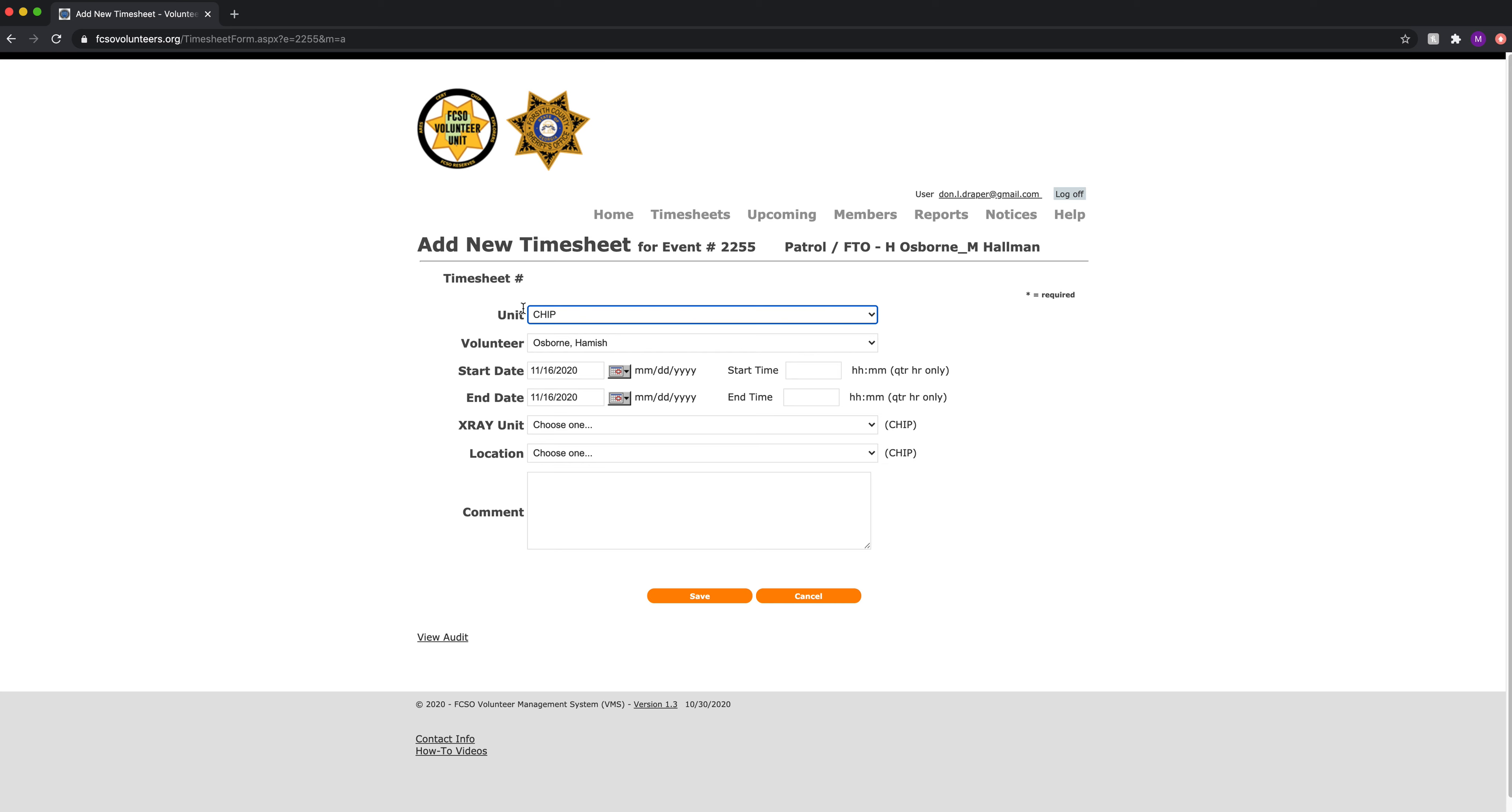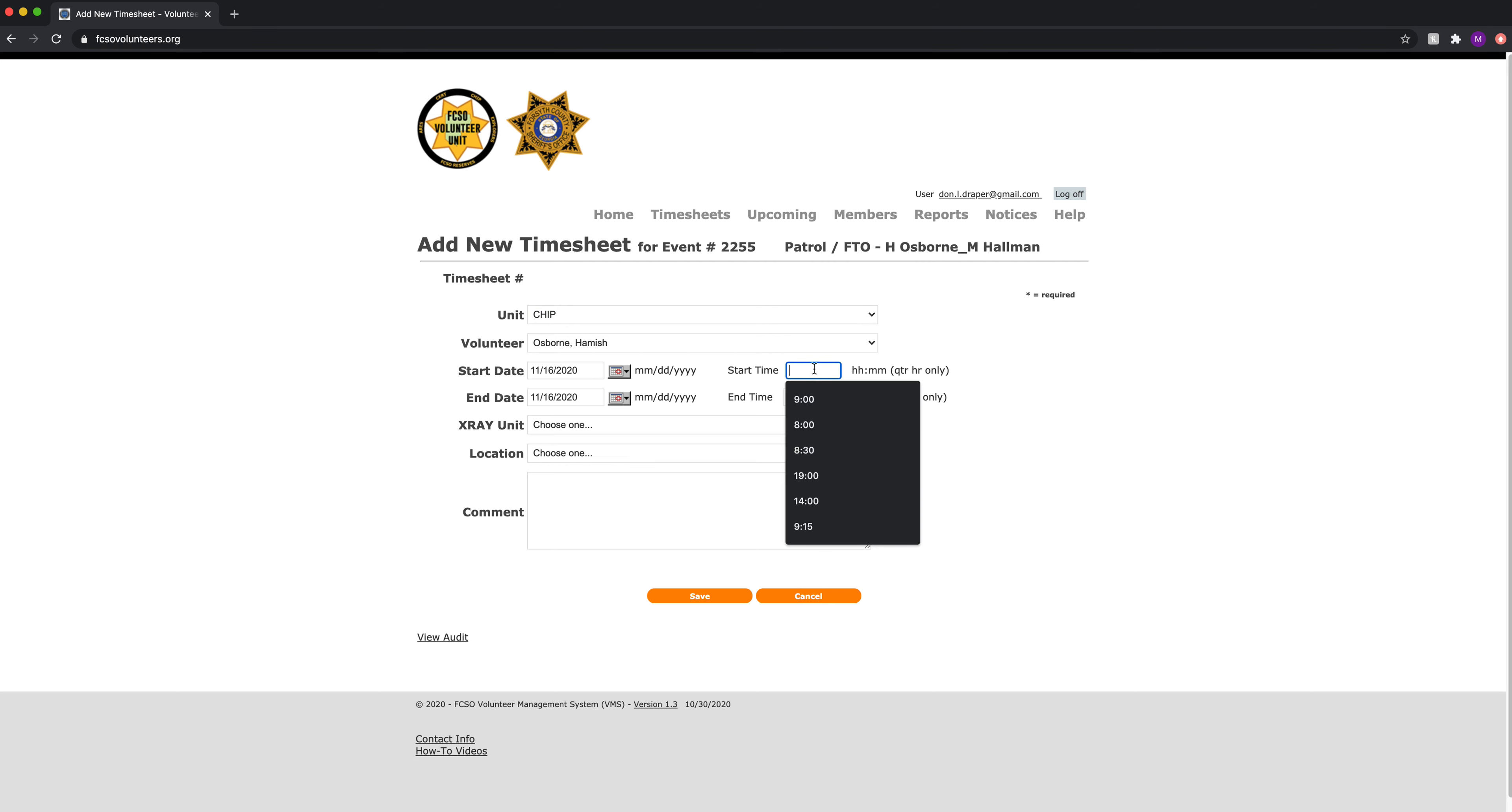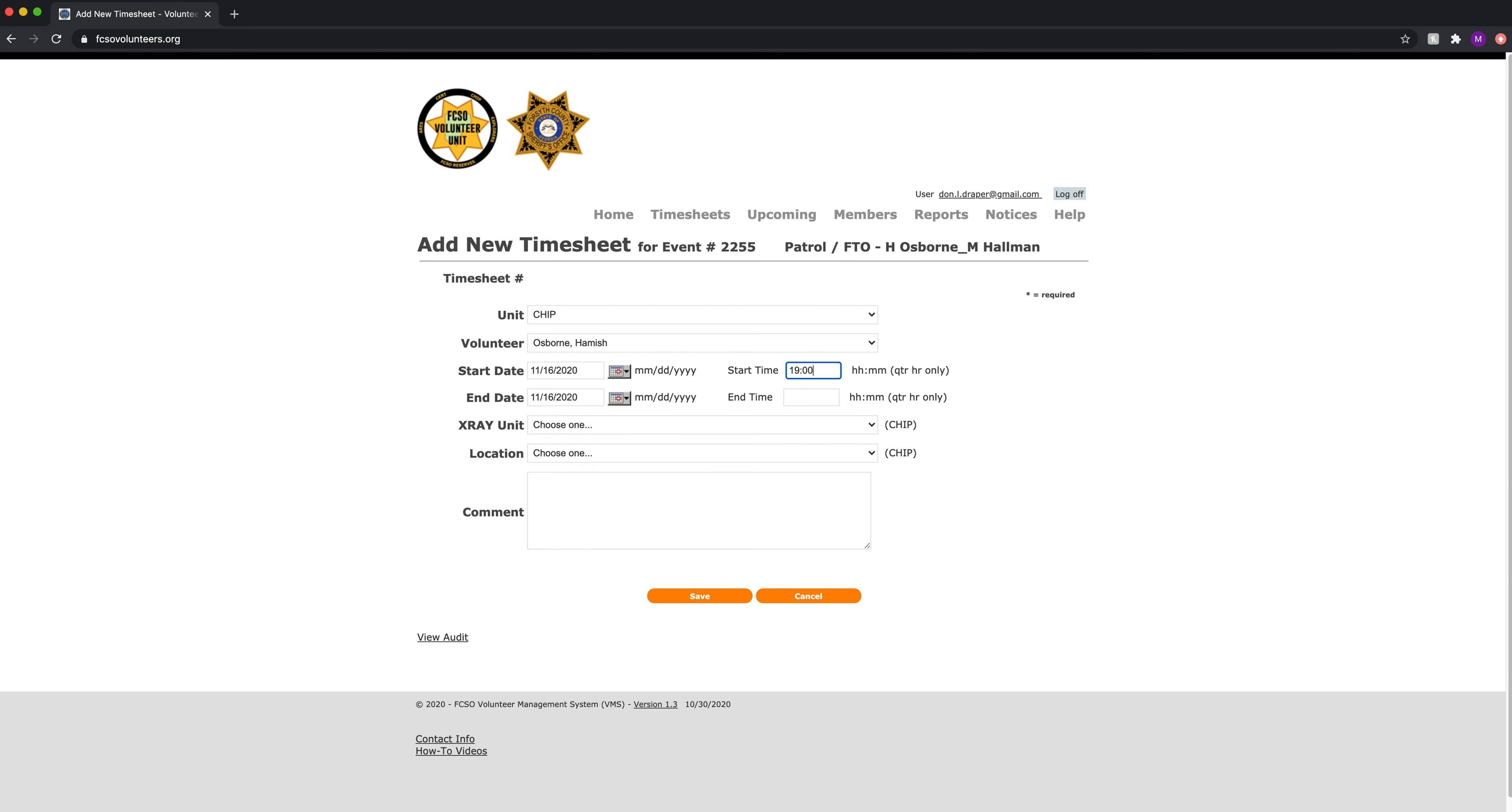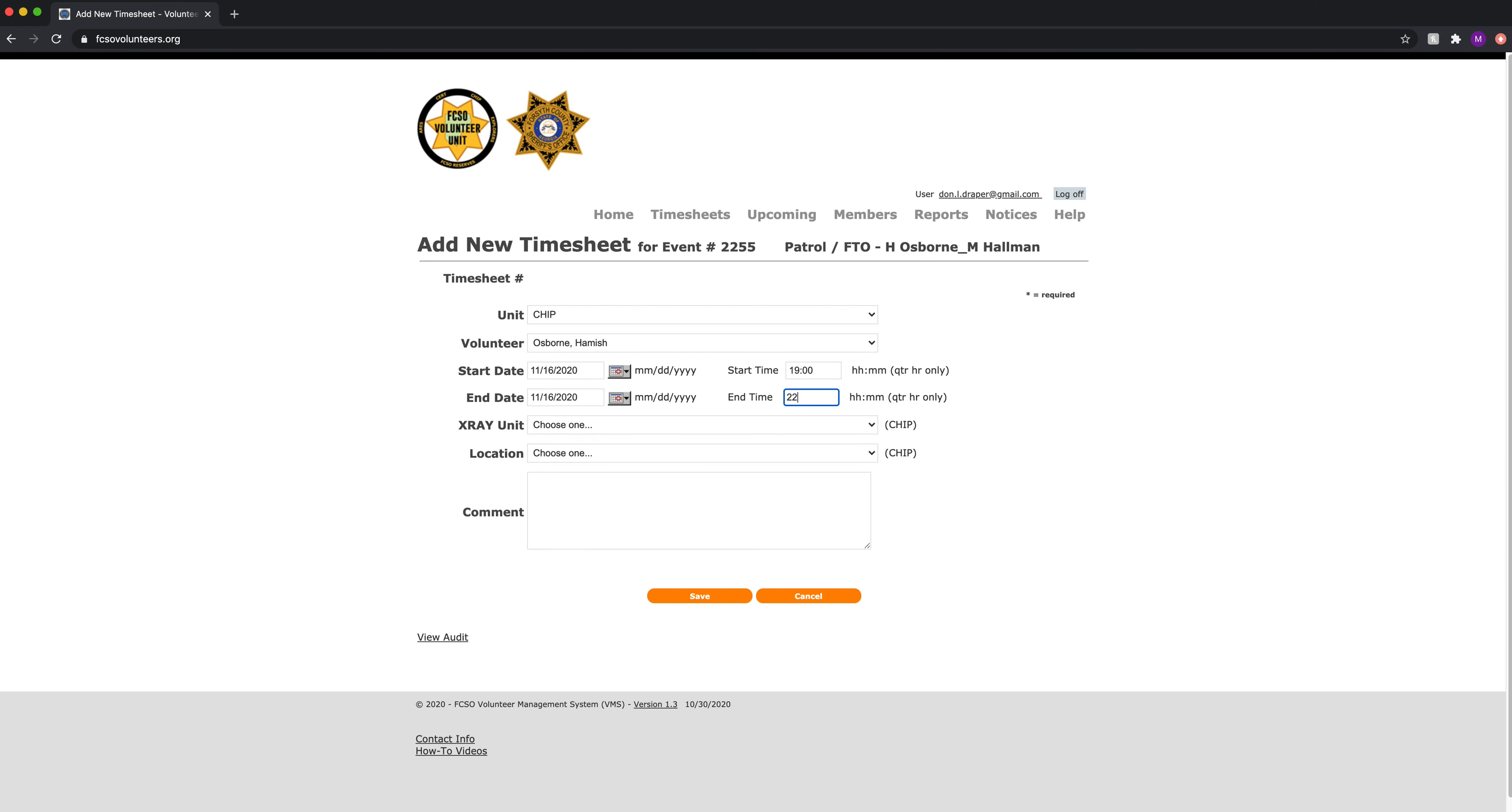CHIP is the default unit. I'm logged in as Hamish so that pops up as a default as well. The start and end date pop up as well based on the event record that we just created. We'll put in a time, start time, and an end time.